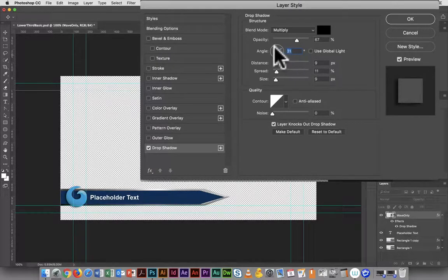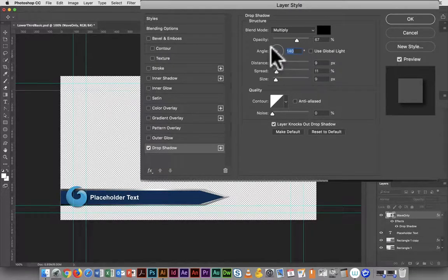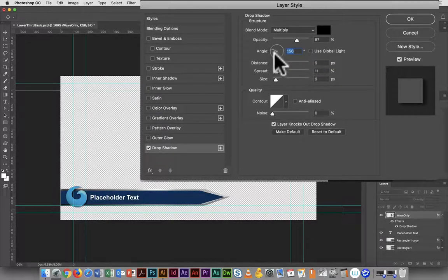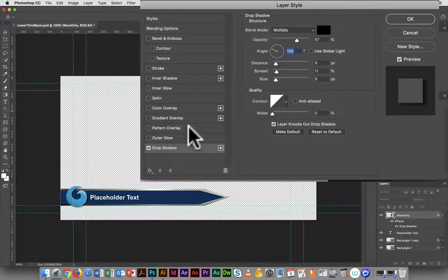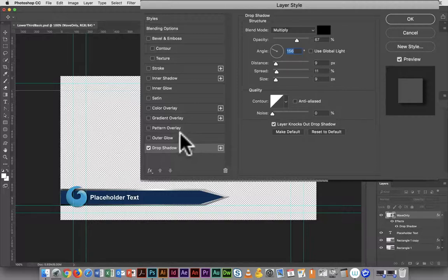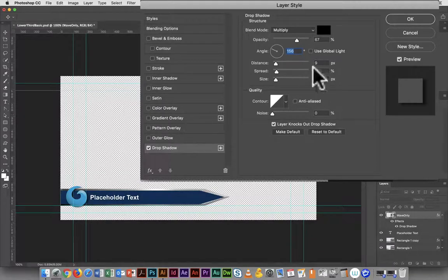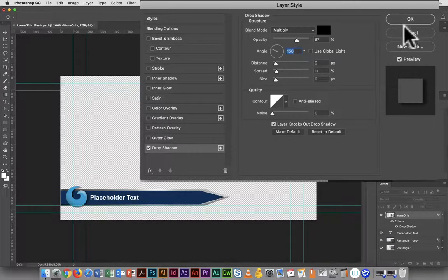Usually you want to use global light for something like this because you want the shadow to be consistent for any element in the image.